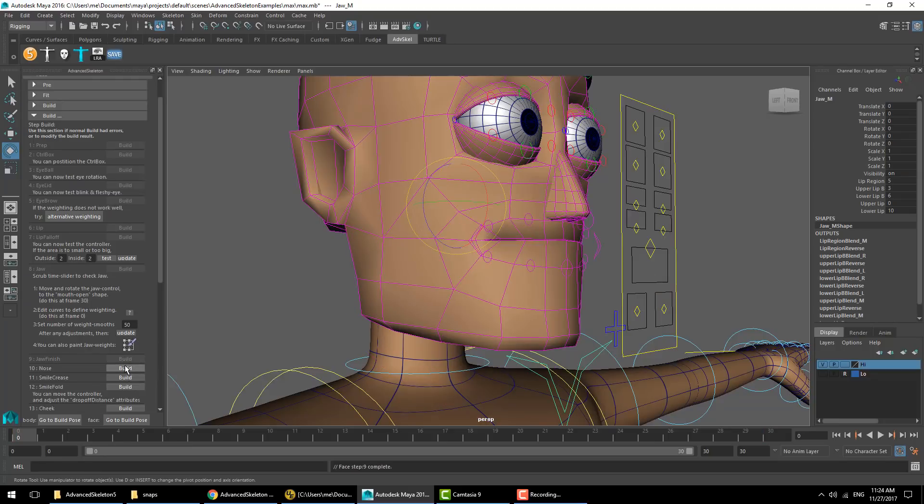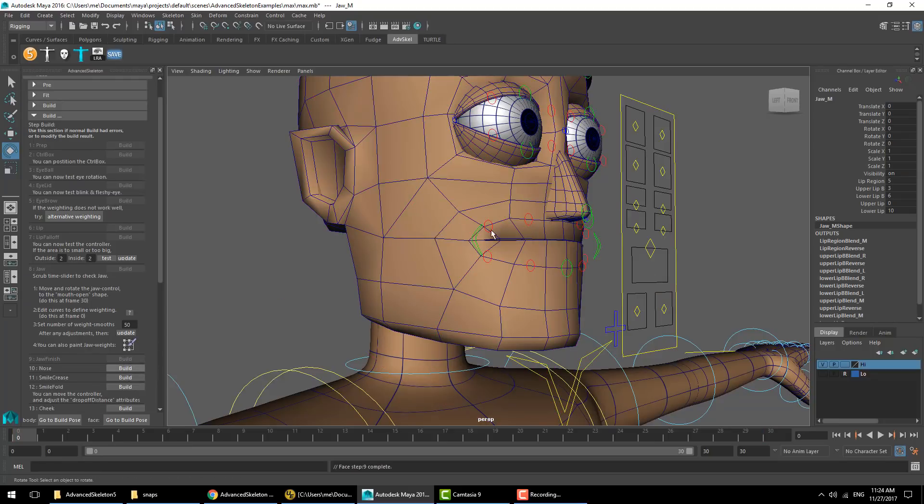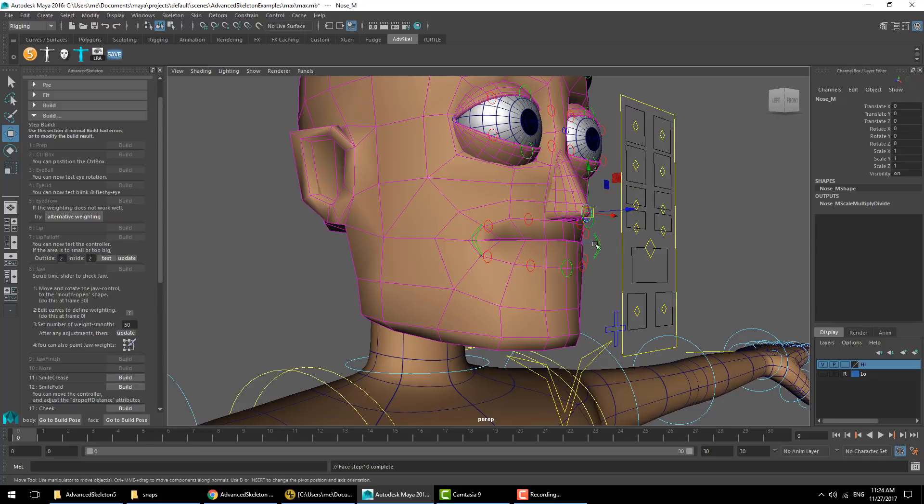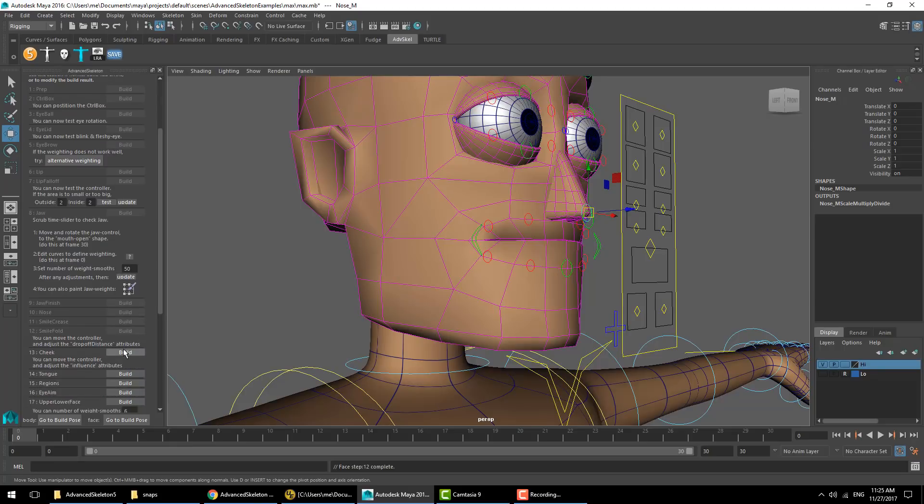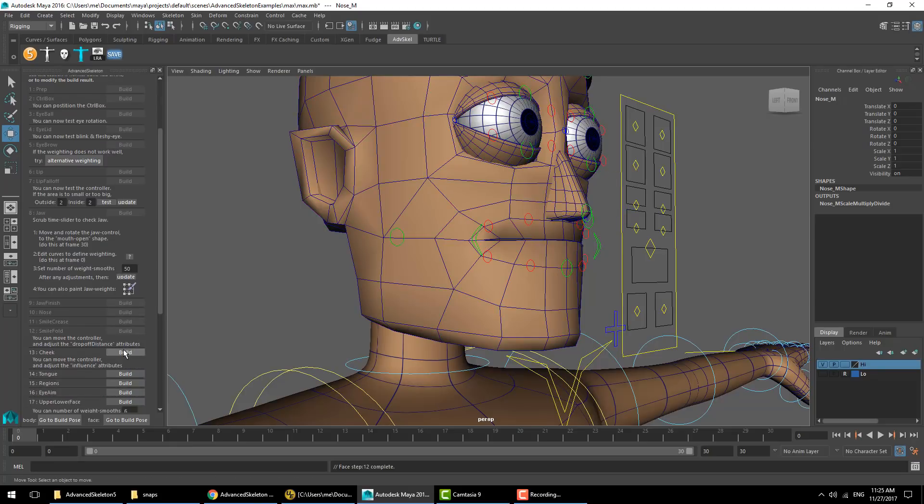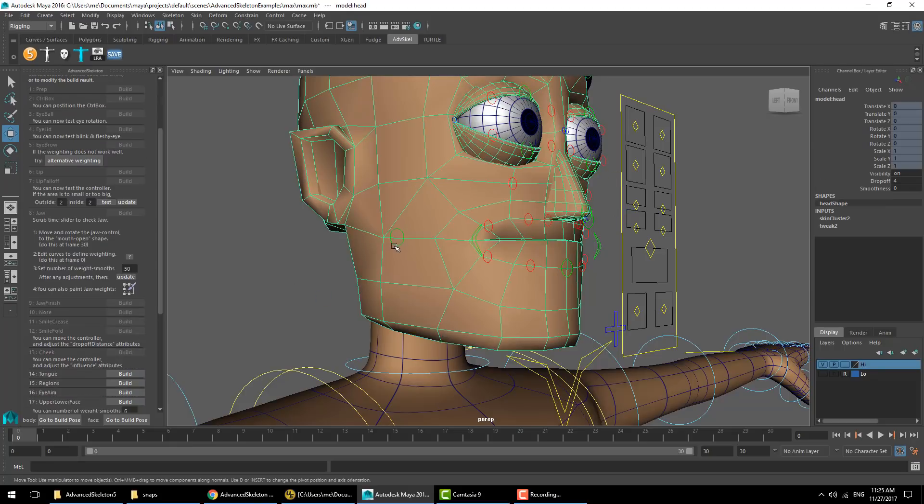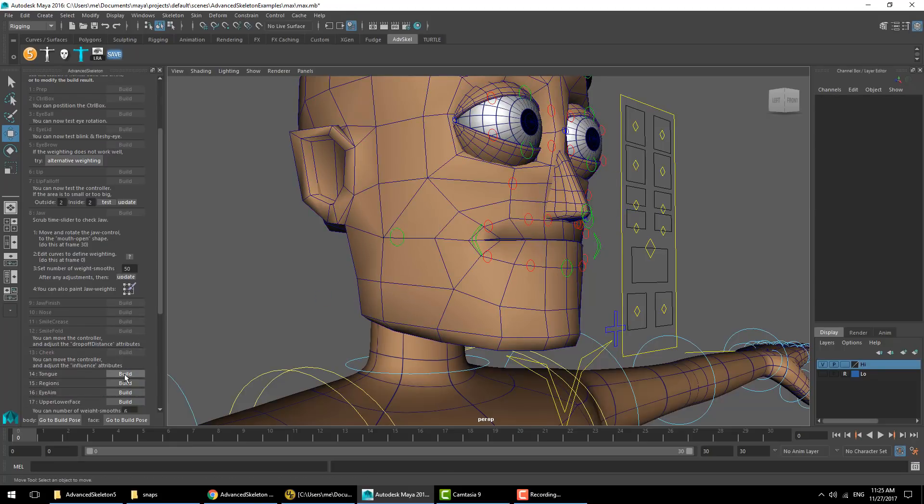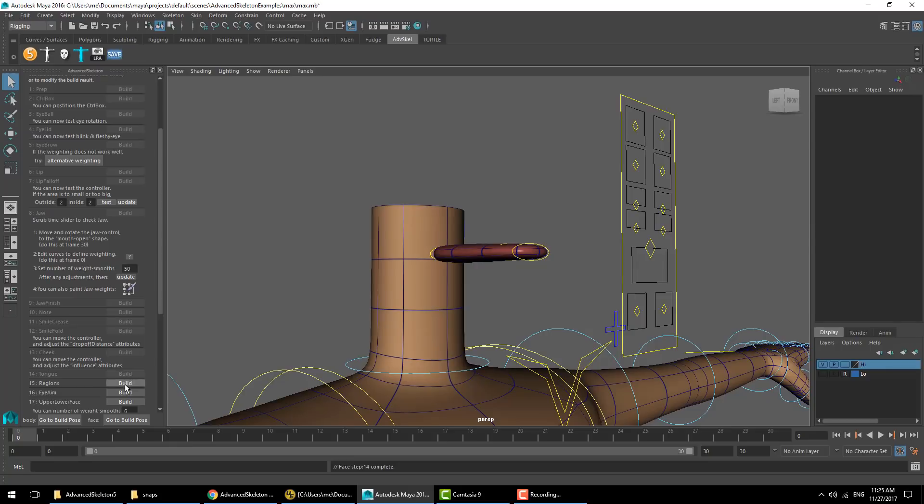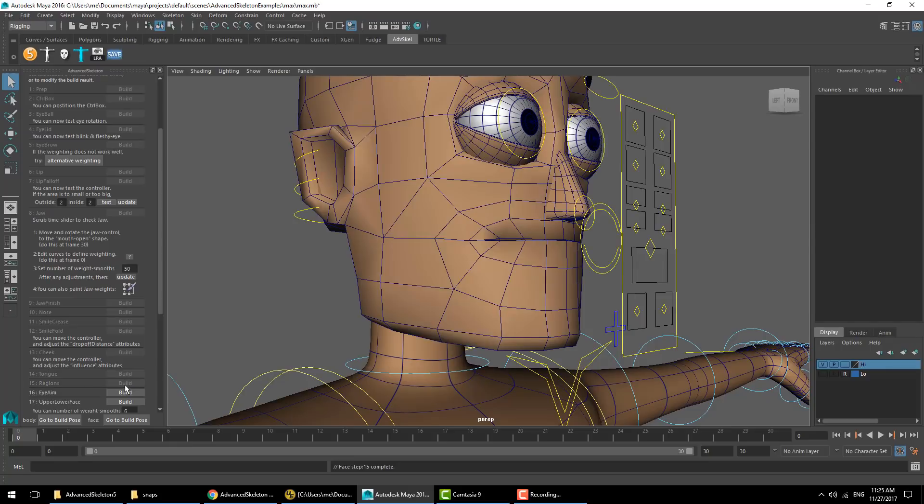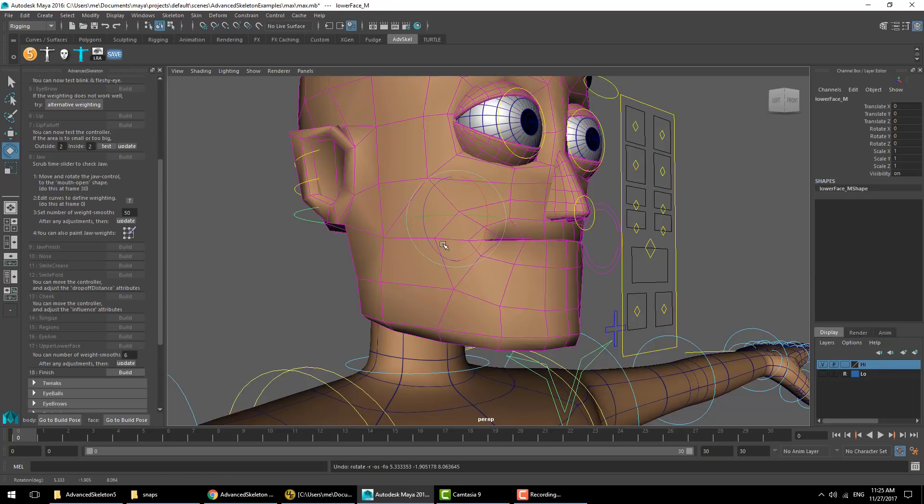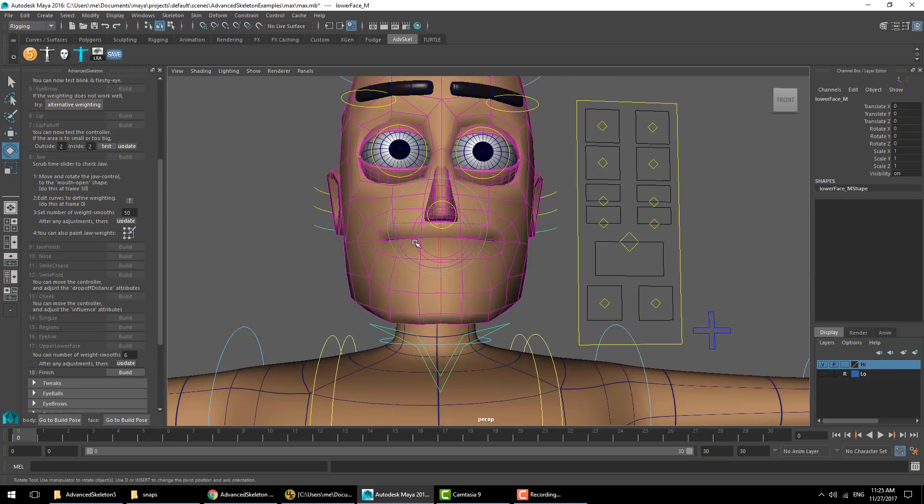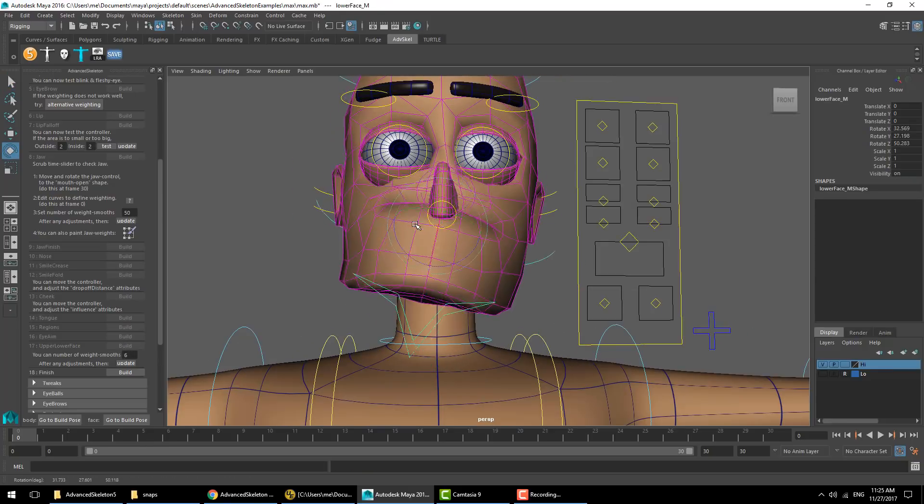We'll go ahead and hit jaw finish. Next the nose, smile, smile fall. It's not going to do anything on Max because he's not using those. Cheek, tongue, regions, aim eye, upper lower face.